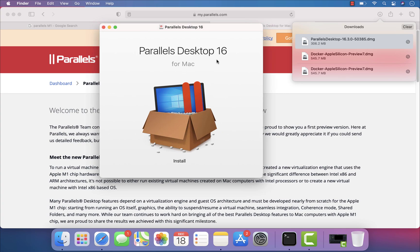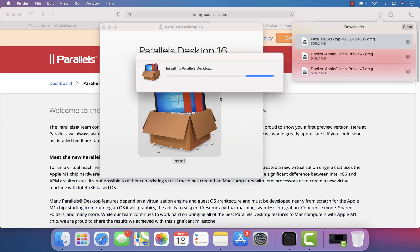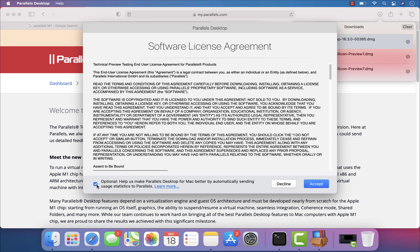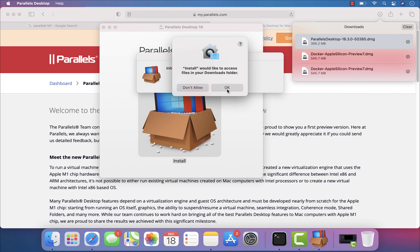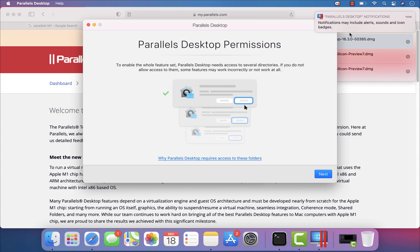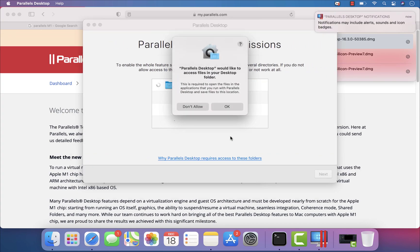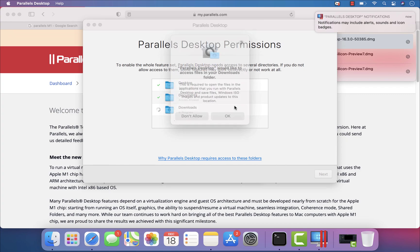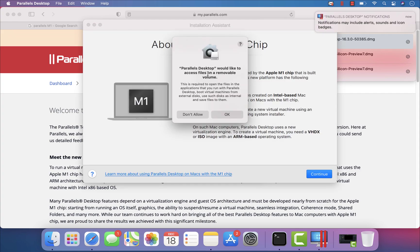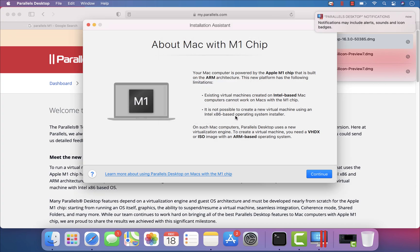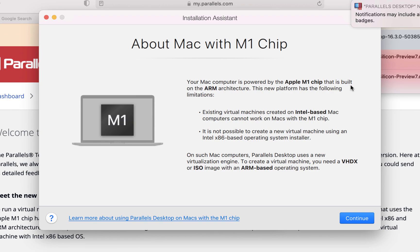It's currently downloaded, so I'm going to start installing it. You can see that Parallels Desktop 16 is available. I'm going to double-click to install, hit Open, decline sending data, hit Accept, enter my password, allow access to the downloads folder, and give all the required permissions. The download finishes and it says Parallels Desktop would like to access files on removable volumes, which I need to allow since that's where my operating system is.